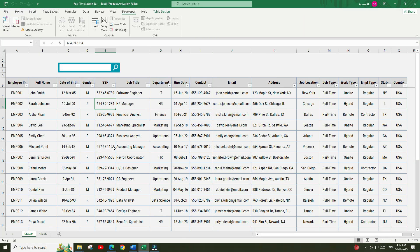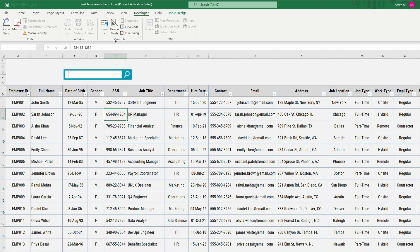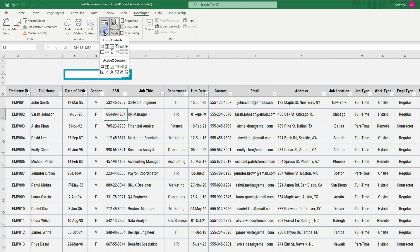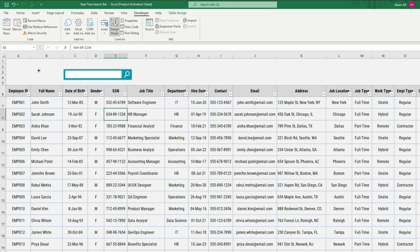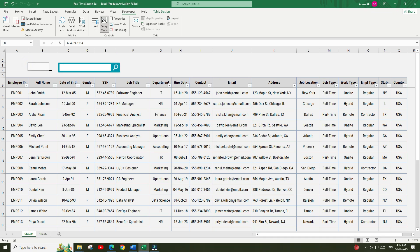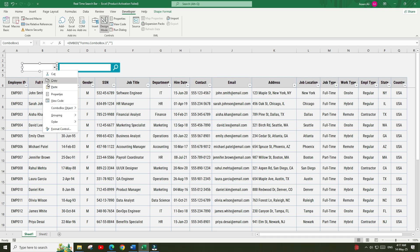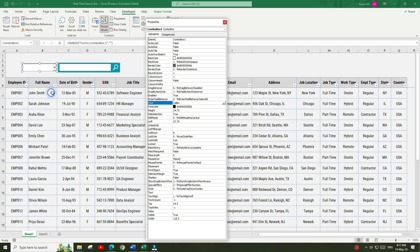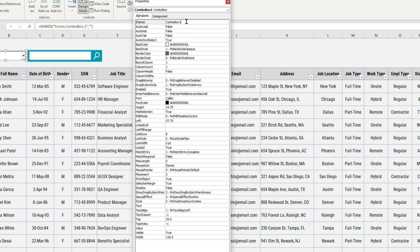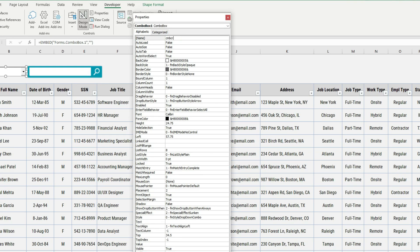First I will go back to the Developer tab and activate Design Mode. Then go to the Insert menu and from the ActiveX Controls select the Combo Box. Place the combo box here and resize it according to your requirements. Now right-click on the combo box control, go to Properties, and change the name of this combo box to CmbCriteria.